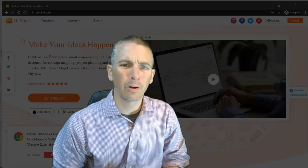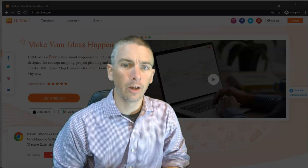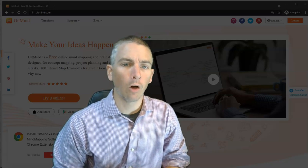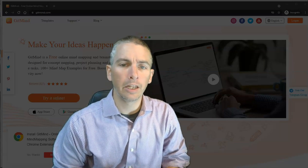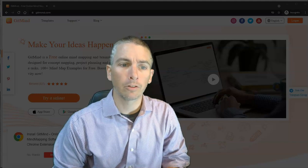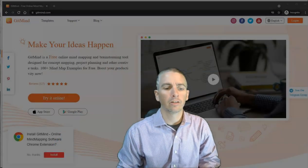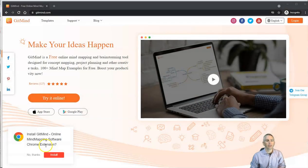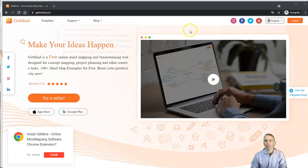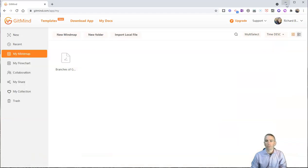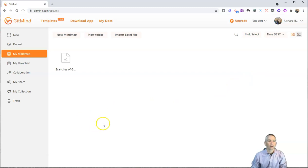Hi, I'm Richard Byrne. In this video, I'm going to give you an overview of a neat mind mapping tool called GitMind. Let's go ahead and take a look at it. You'll find it at GitMind.com. And in this window, I'm already signed into my account.